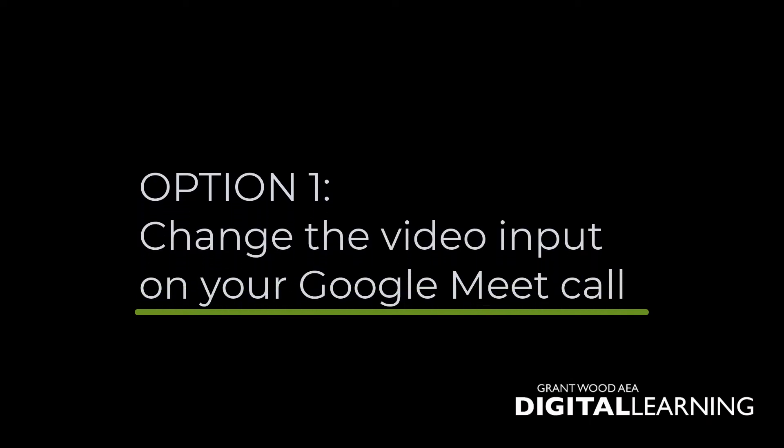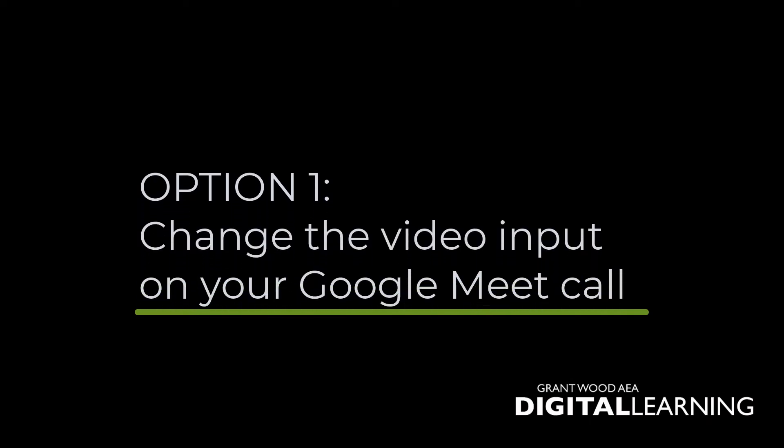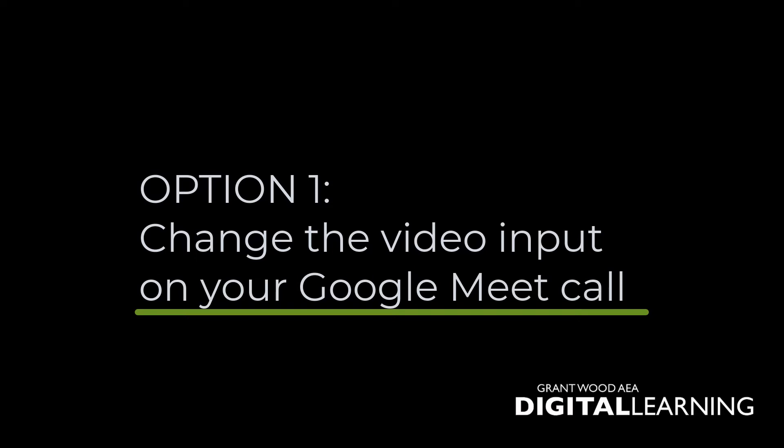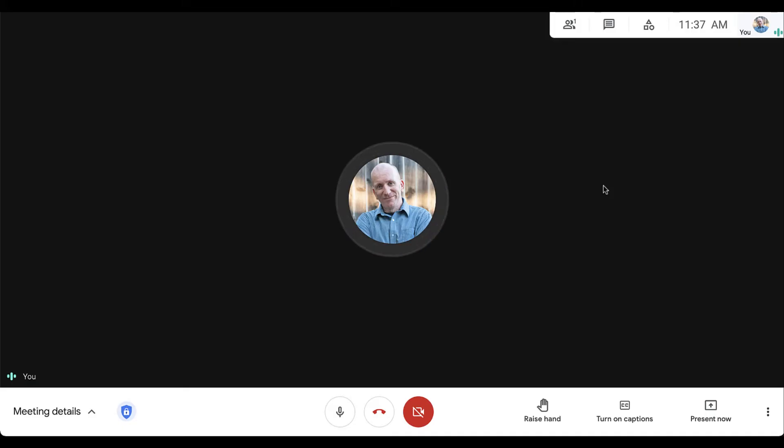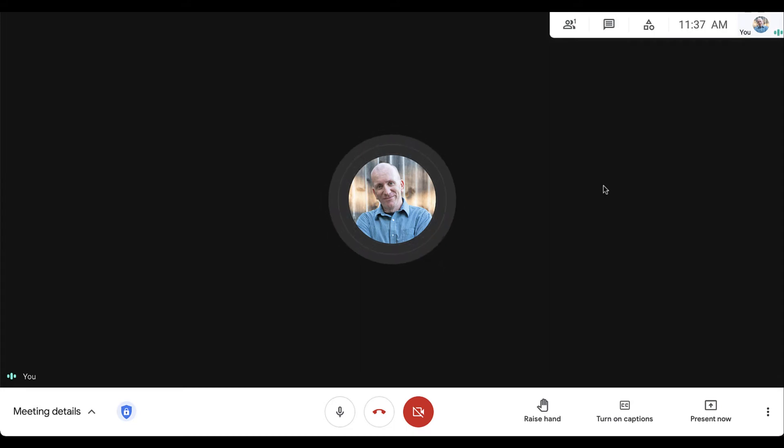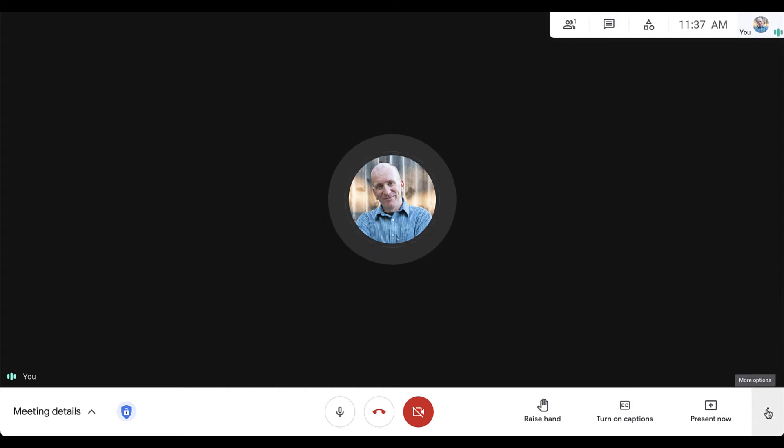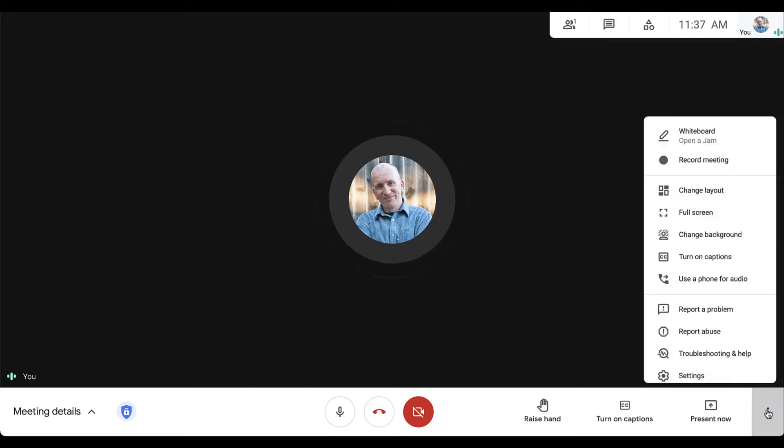Option number one is to change the camera that you are using during your Google Meet call. To change the video input to a document camera or a USB webcam, come down to the bottom right-hand corner and click the three dots for more options.